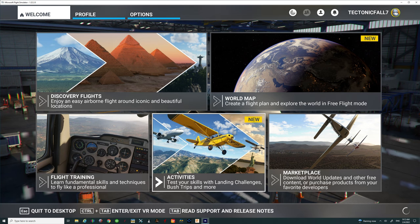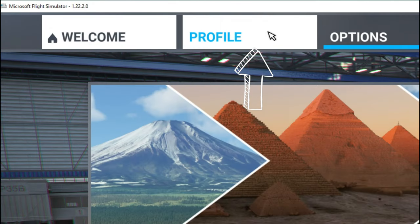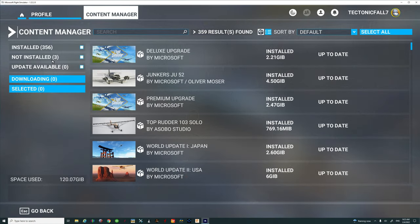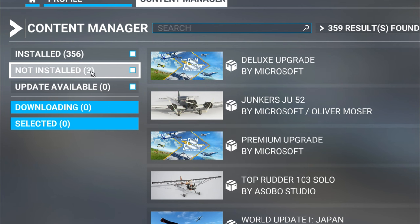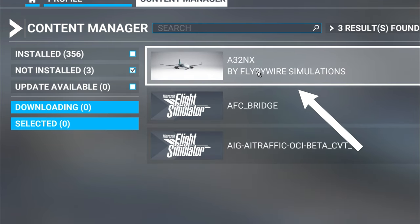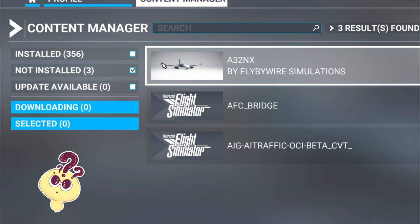First thing we need to do is hit the go back button and head over to the profile at the top. Next, come down to the content manager and give that a left click. If we head over to the not installed items, we can see here that I have the A32NX fly-by-wire in here.